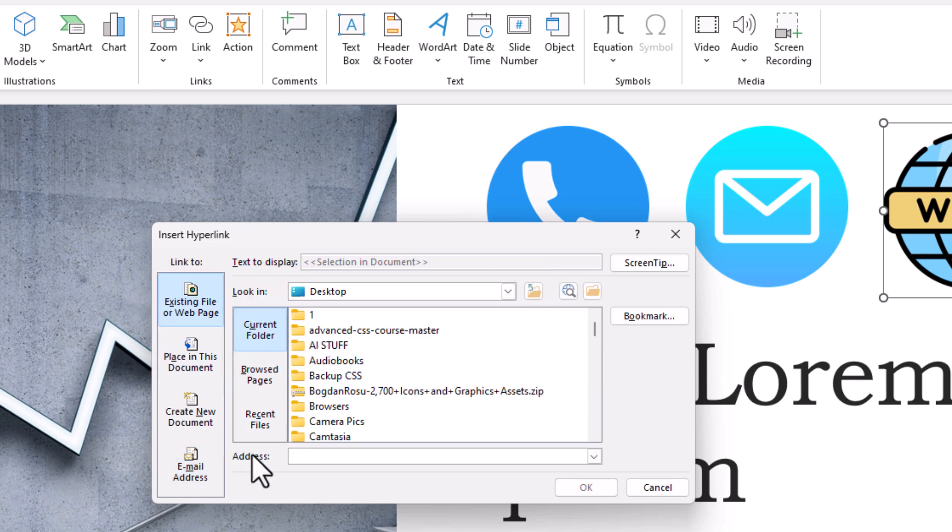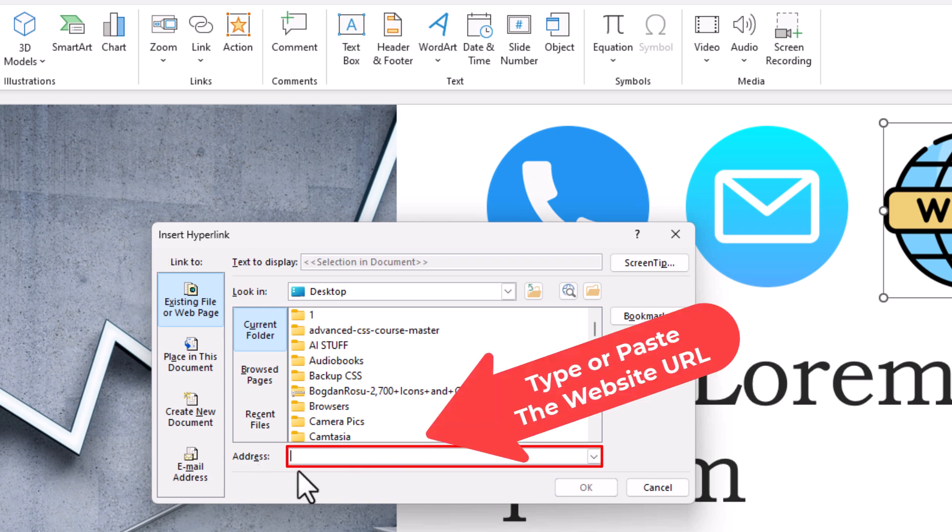Then you go down toward the bottom here, where it says Address, and you want to either type or paste in the URL of the website that you want to hyperlink this image to.